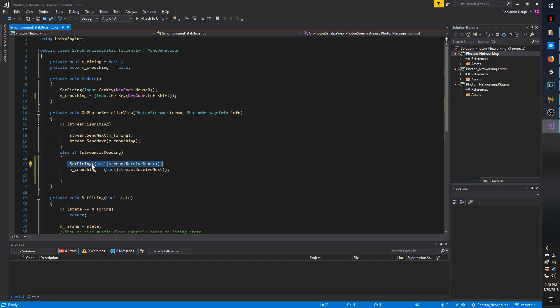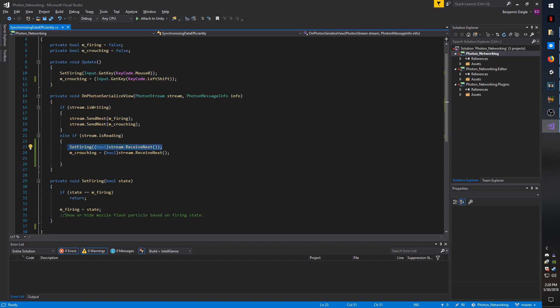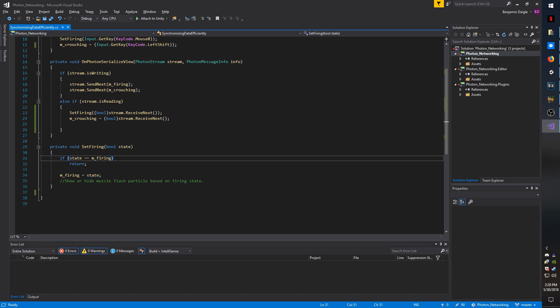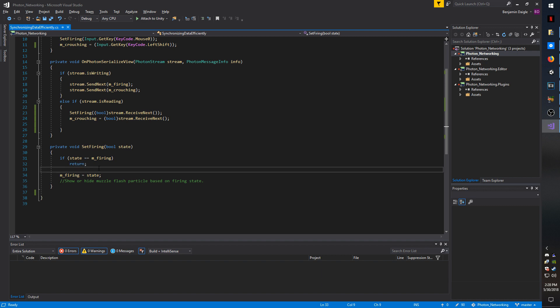So let's get on to the SetFiring method. So here I have a simple check that says if the state, which is whatever is being passed in, is what the m_firing is already set to, then exit the method.